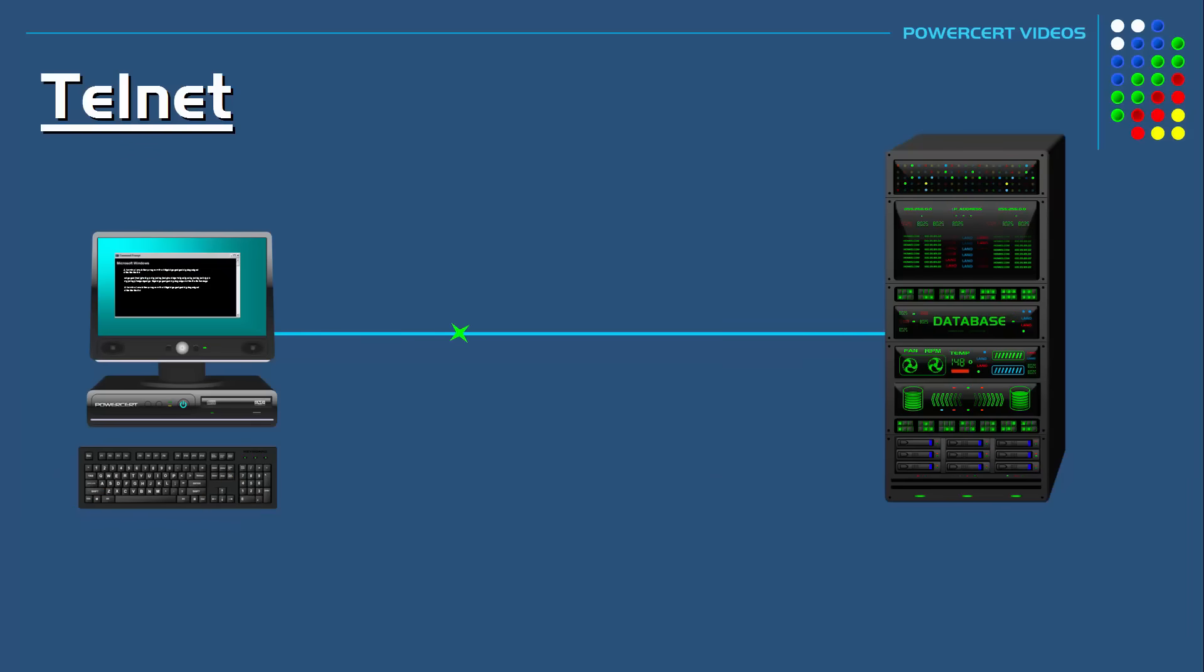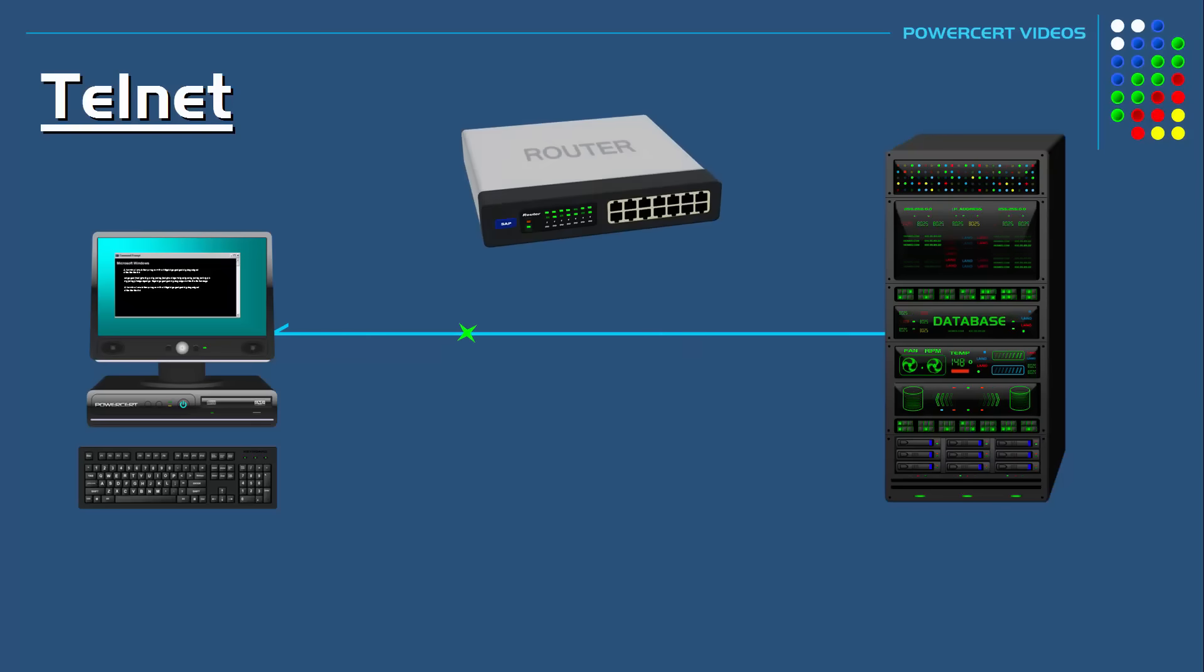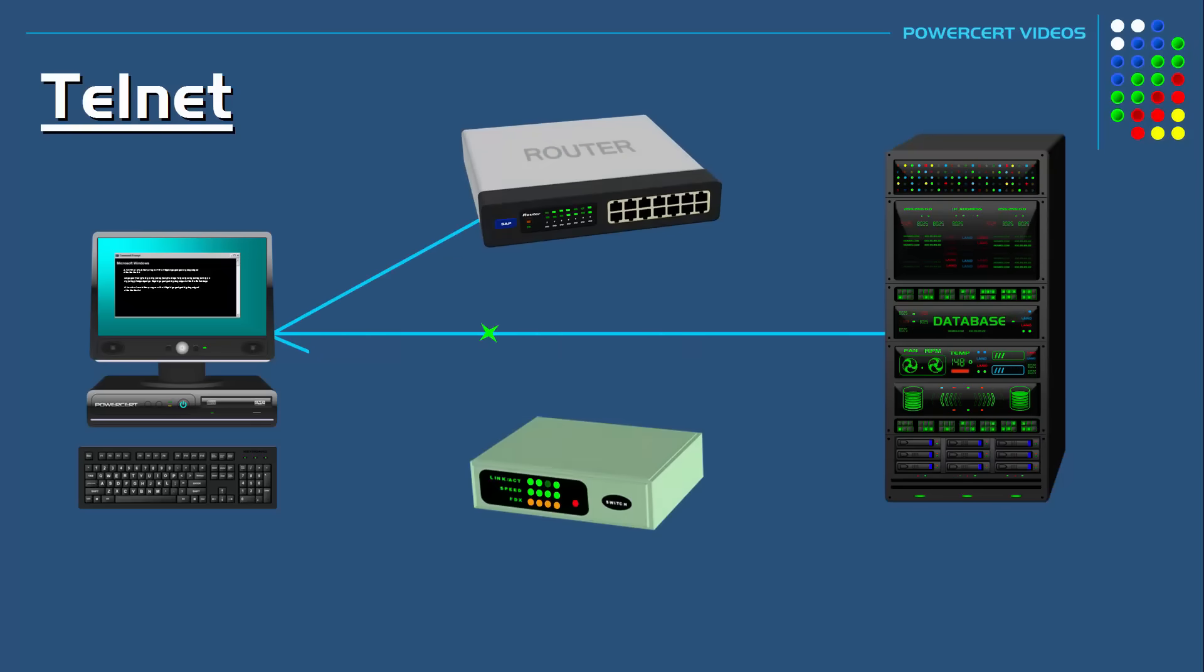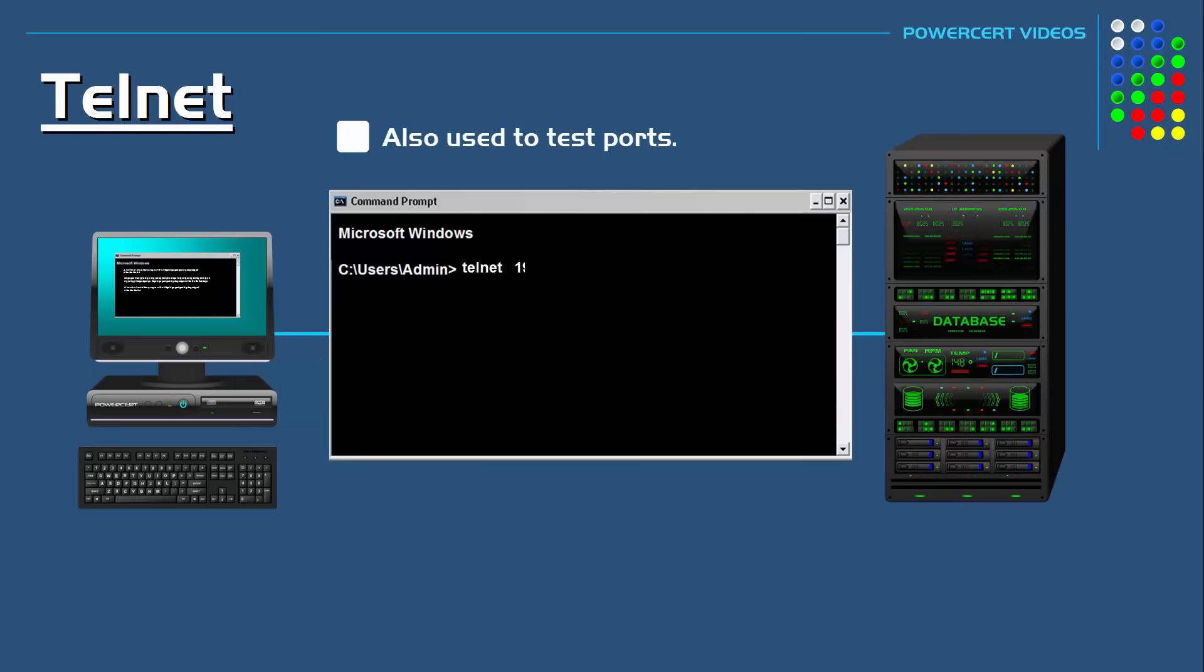In addition to communicating with servers, Telnet is also used to manage and configure other network devices such as routers and switches. You can also use it to check if ports are open or closed on a server.